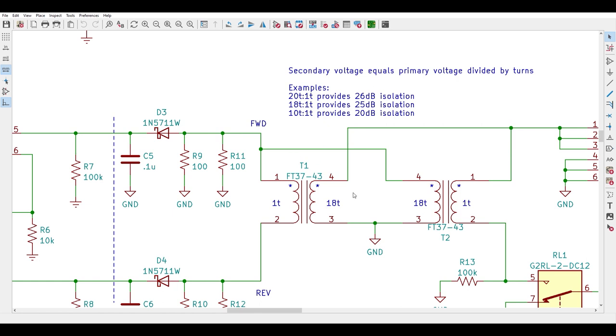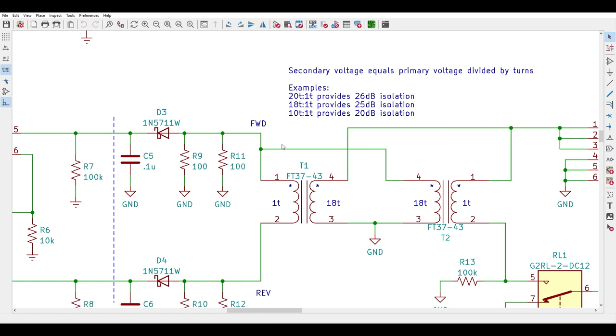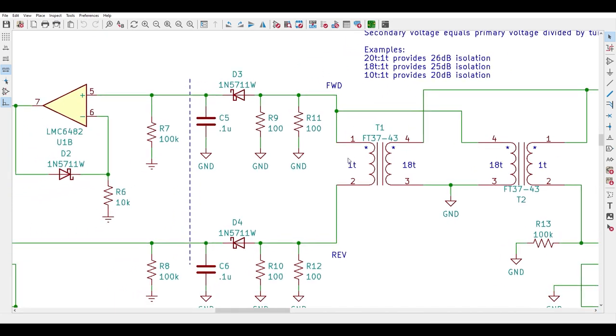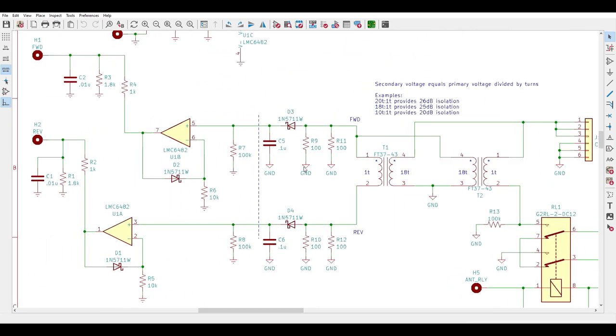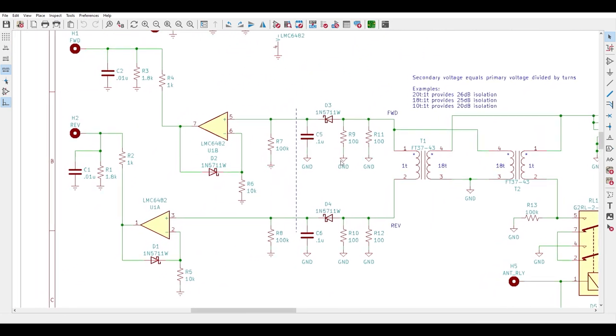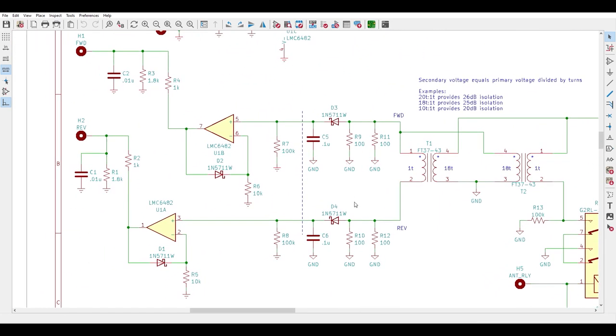Secondaries are multiple turns wound around the toroid. The number of turns determines the amount of isolation from the transmitted signal and I'm showing a few examples here. I originally built the unit with 20 turns but because of a mistake that I thought I'd made during construction I did some rework and ended up reducing them to 18 turns but the impact on isolation is negligible, barely a dB.